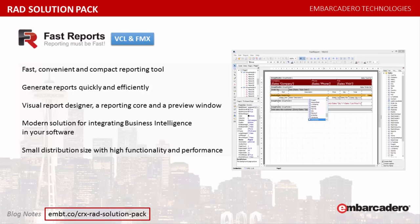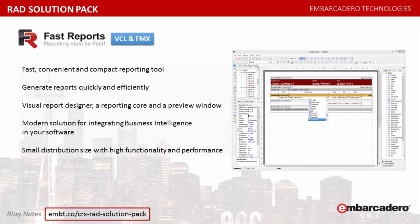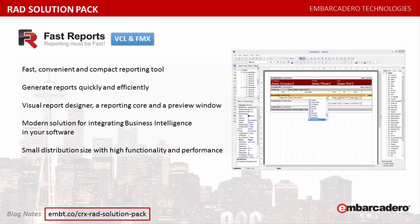Fast Report FMX2 is a multi-platform report generator for Apple Mac OSX and Microsoft Windows. Compatible with Embarcadero Rad Studio FMX Library FireMonkey. Report Generator Fast Report FMX is the first multi-platform solution for integrating business intelligence into software based on Embarcadero's FireMonkey IDE, Delphi for Microsoft Windows and Apple Mac OSX.